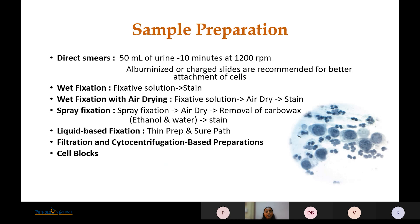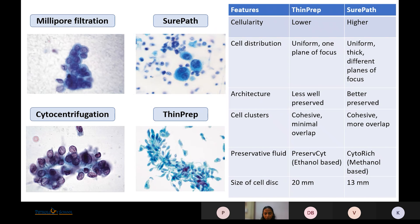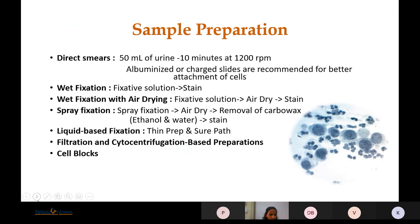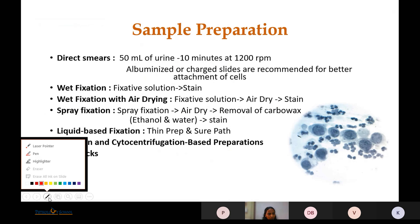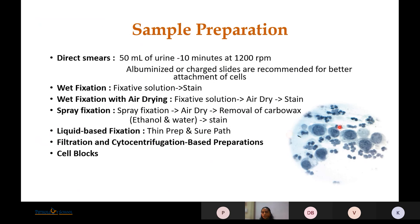In spray fixation, a commercially available spray fixative is used. The slide is air dried, but before staining it is imperative that the carbo-wax, a content of the spray fixative, is removed. Otherwise, as we can see in this image, the nuclear chromatin details are not very clearly visualized and the slide appears to have a thin waxy coating over it.